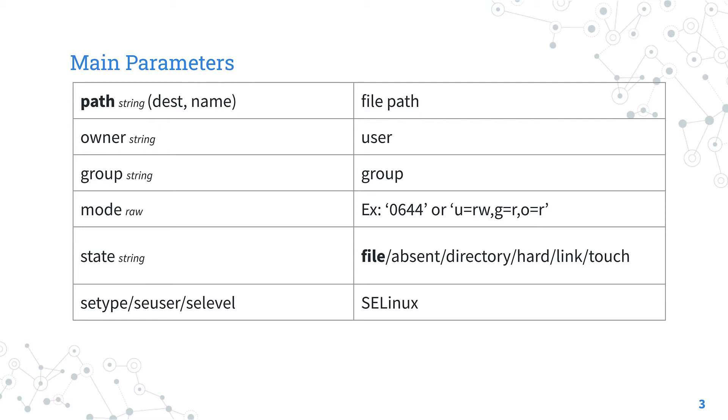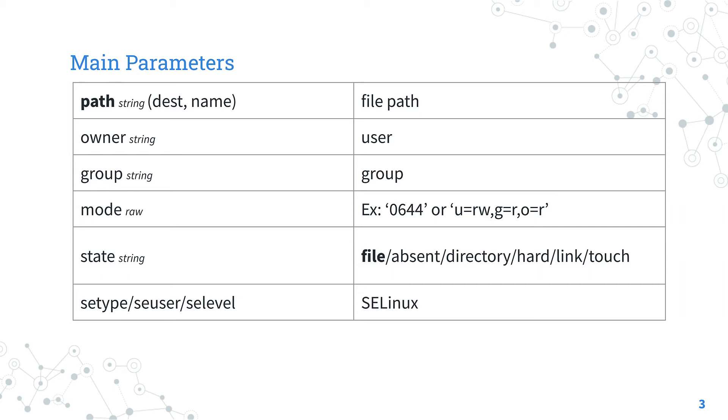The state parameter defines the type of object we are modifying. Default is file, but we could also handle directory, hardlink, symlink, or only update the access time with the touch option. Let me also highlight that we could specify some SELinux properties.